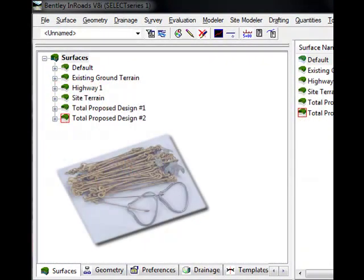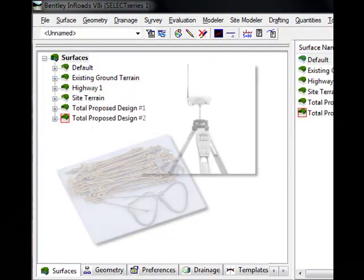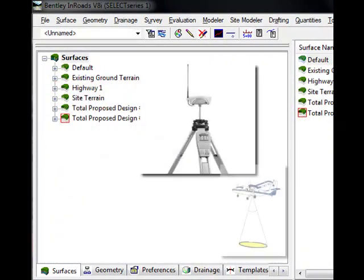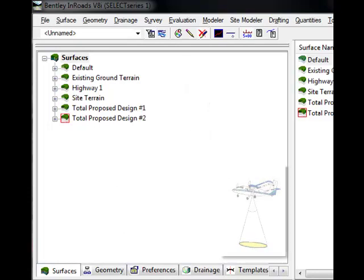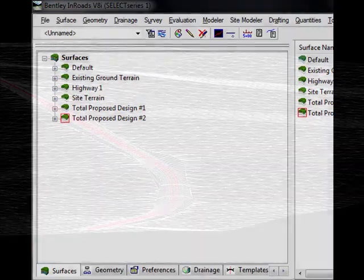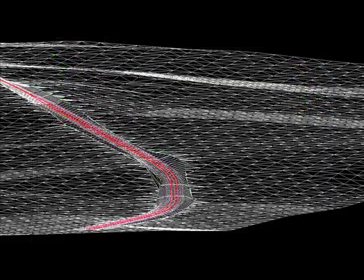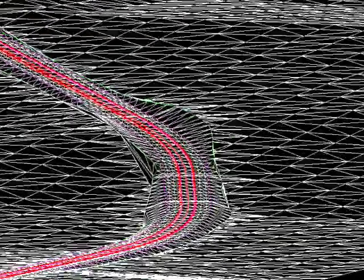With InRoads, you have the ability to work with survey, GPS, LiDAR, and other forms of field data. It uses triangulated surfaces to represent terrain for both existing and proposed design surfaces.